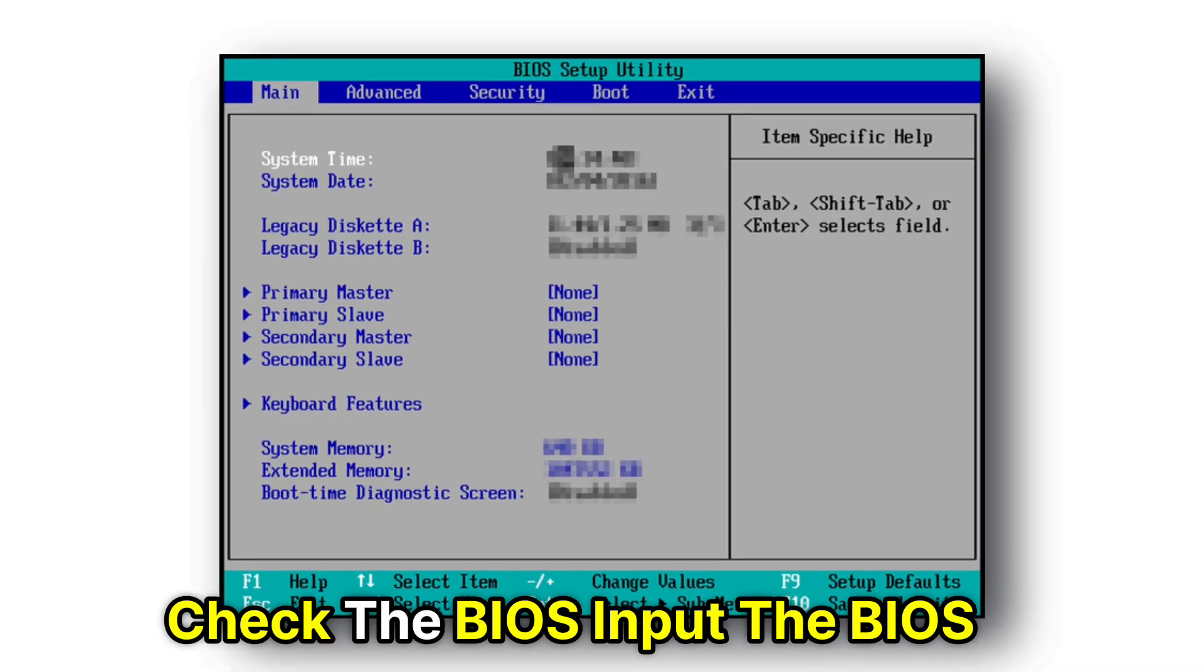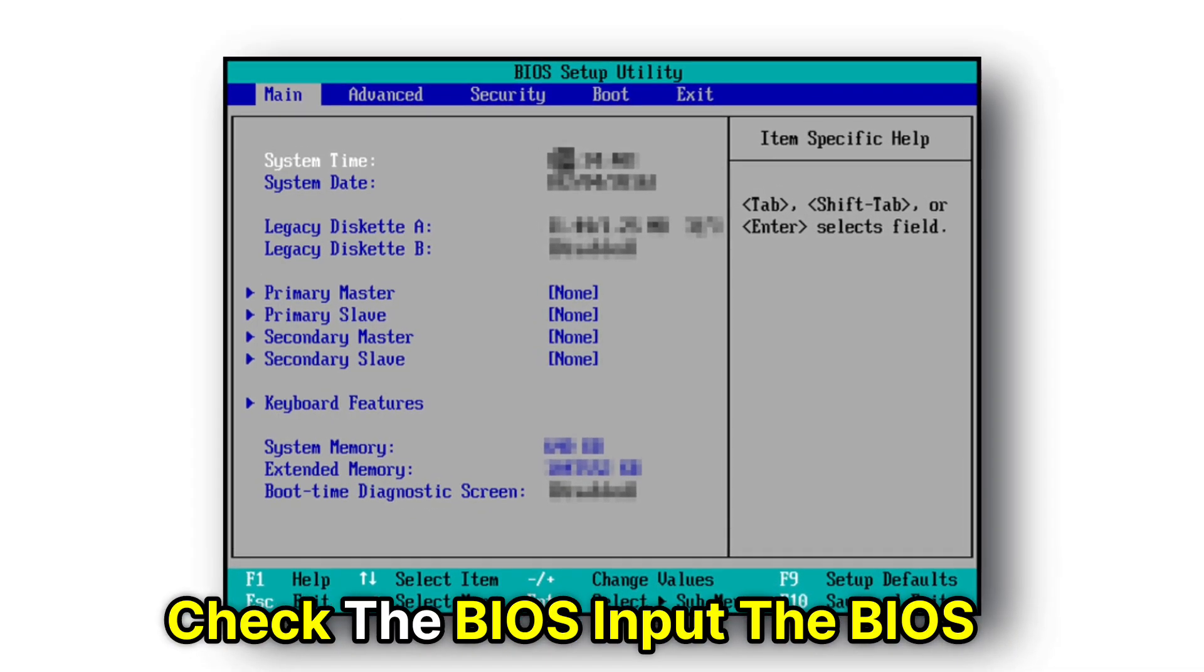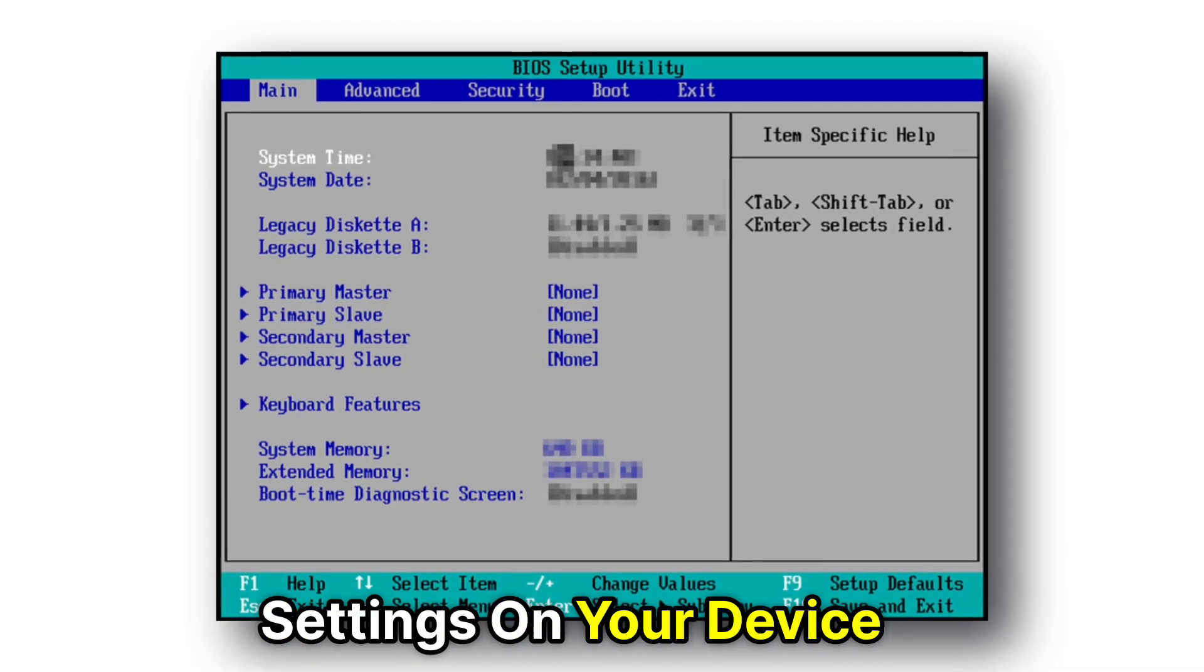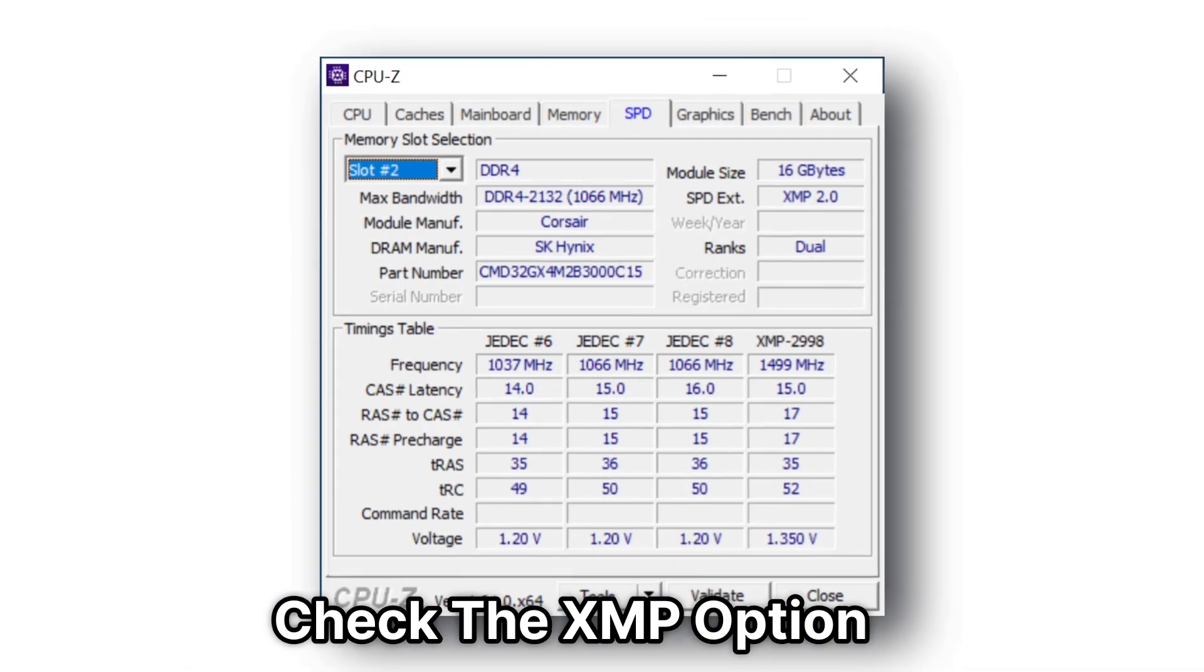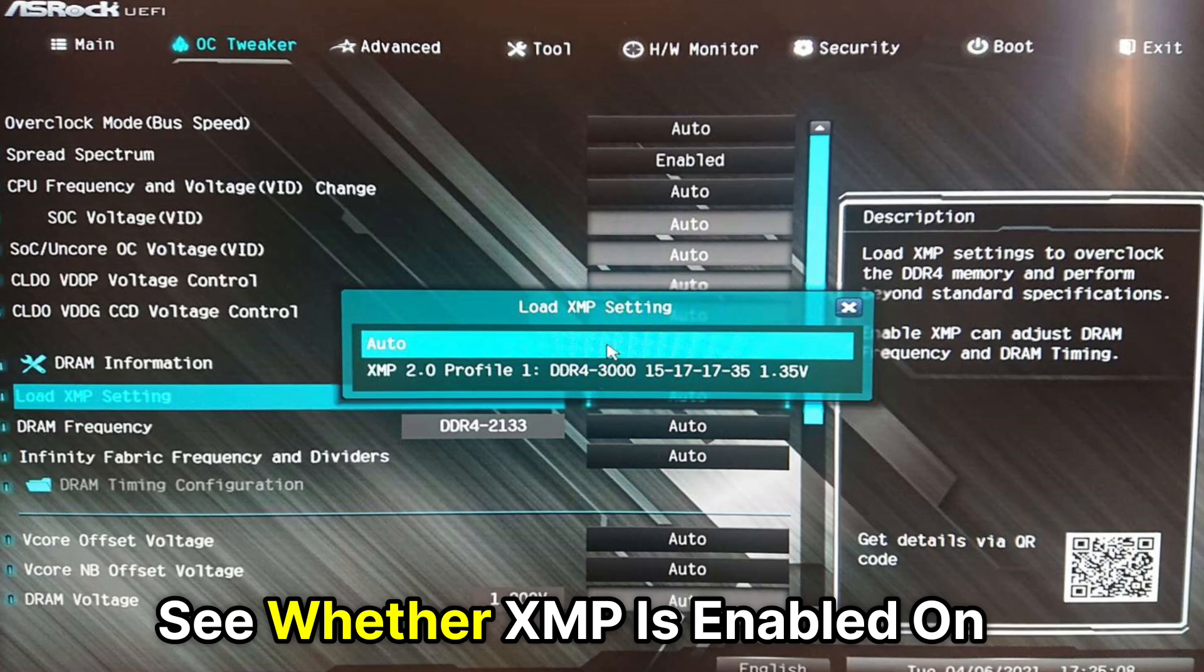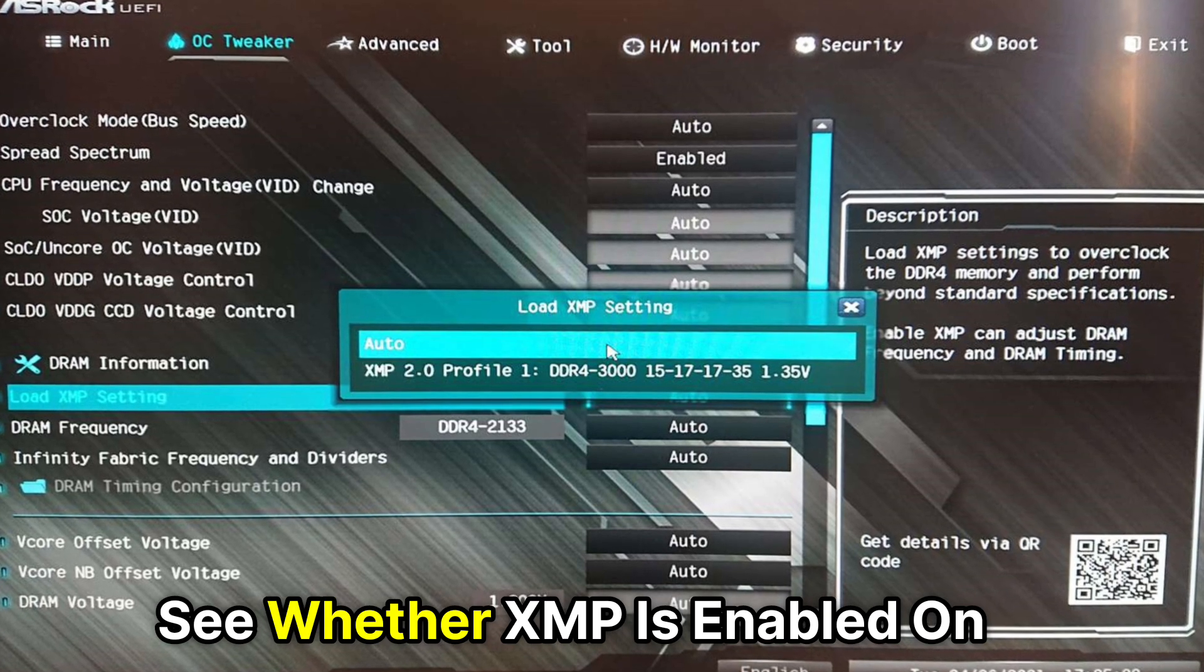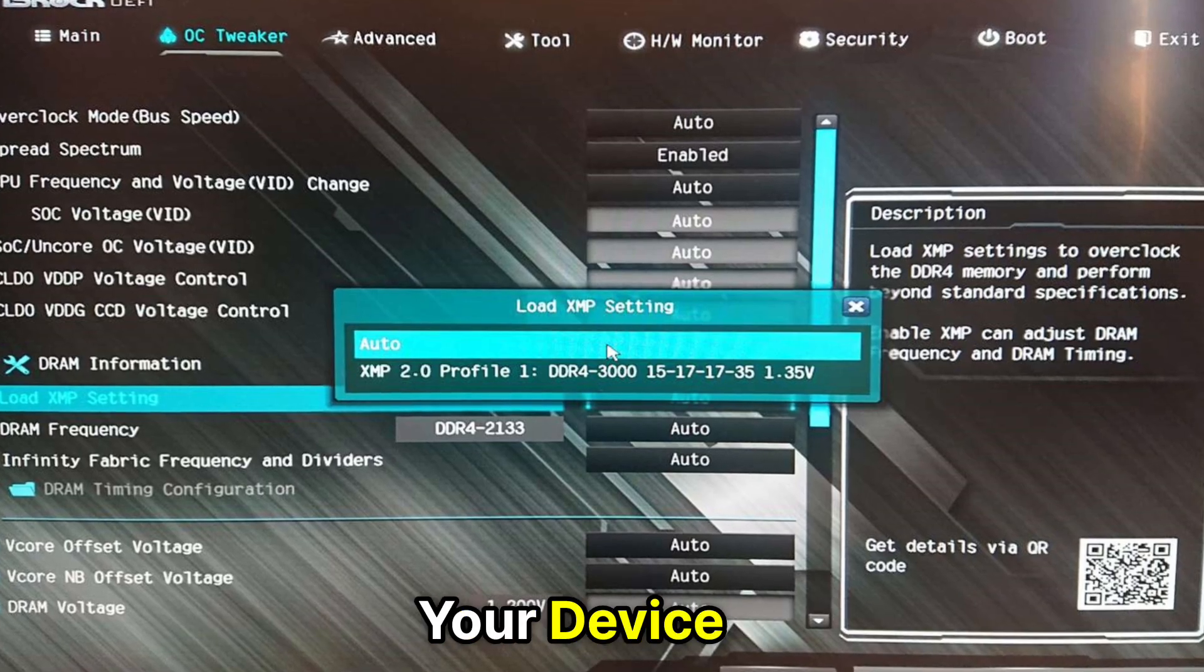Check the BIOS. Input the BIOS settings on your device. Check the XMP option. See whether XMP is enabled on your device.